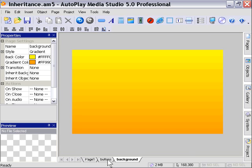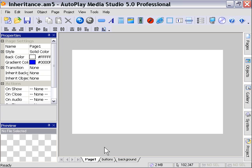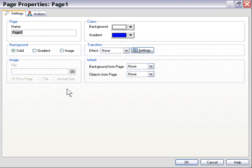Now let's go on to page one. Now let's suppose that we wanted to use that background and that button set on this page, but we didn't want to actually have the buttons in the background on this page, we just wanted to refer to them. So basically what we would do is double-click on this page and choose, in this inherit area, background from page background.